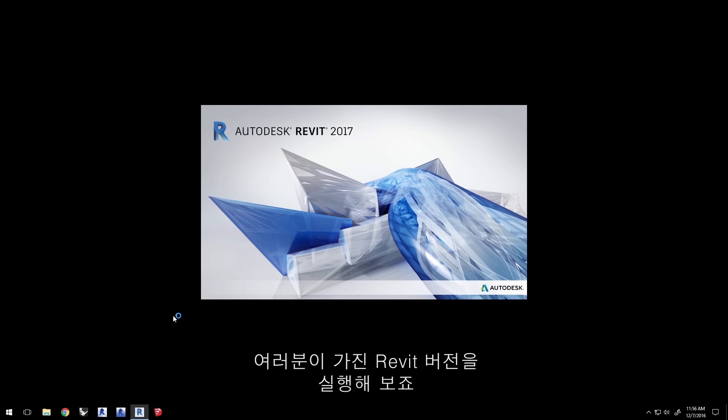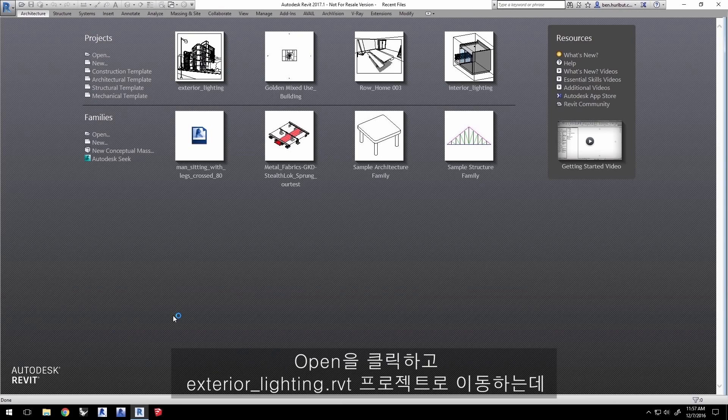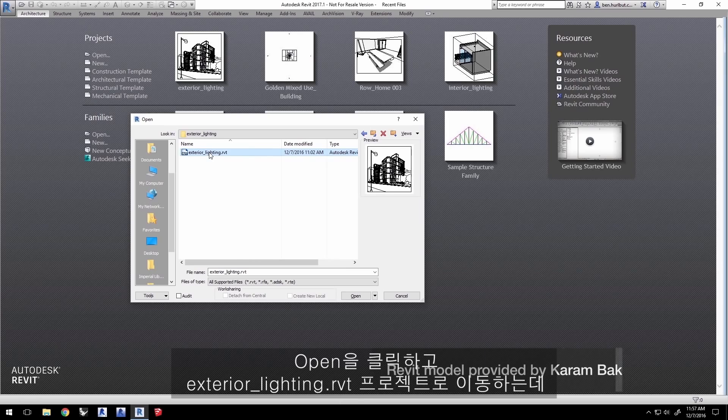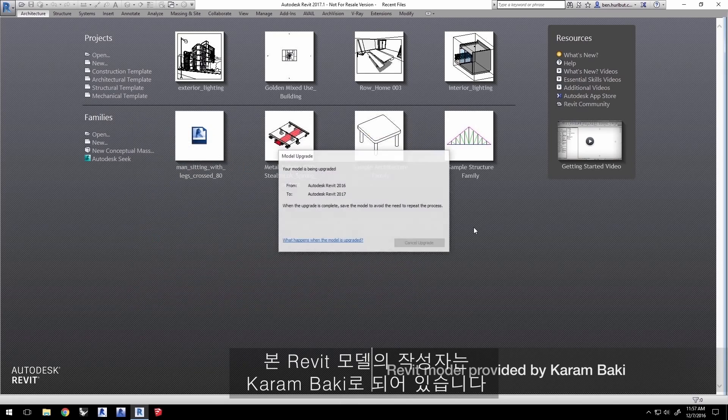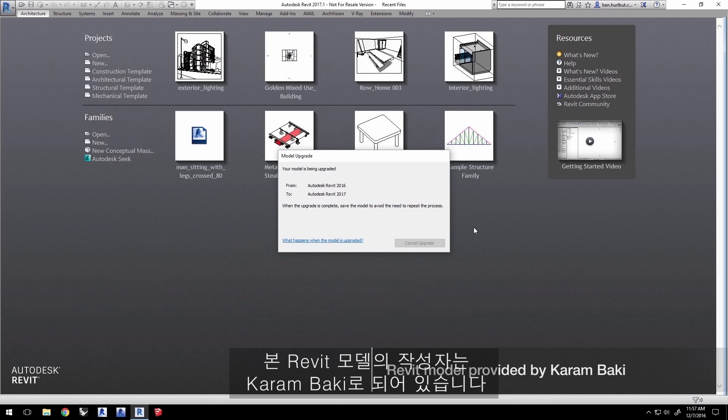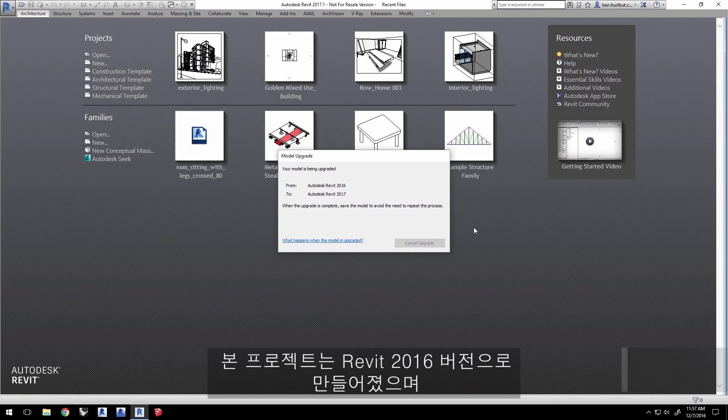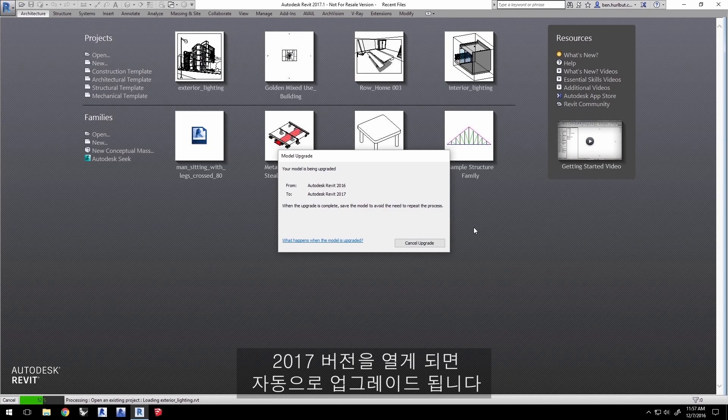Go ahead and launch your version of Revit. Here we're using 2017. Click Open and navigate to the project ExteriorLighting.RVT, which you can download from this video's tutorial, with credit for this Revit model going to Karam Bakke. This project was created with Revit 2016 and will upgrade automatically if you open it with 2017.